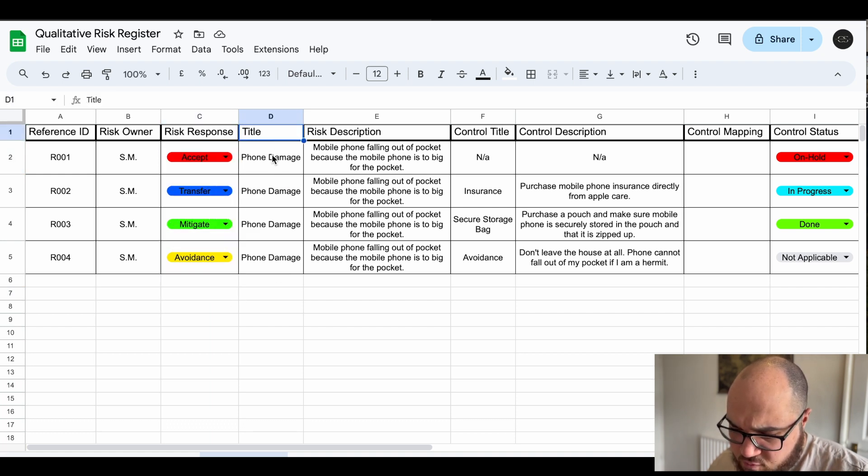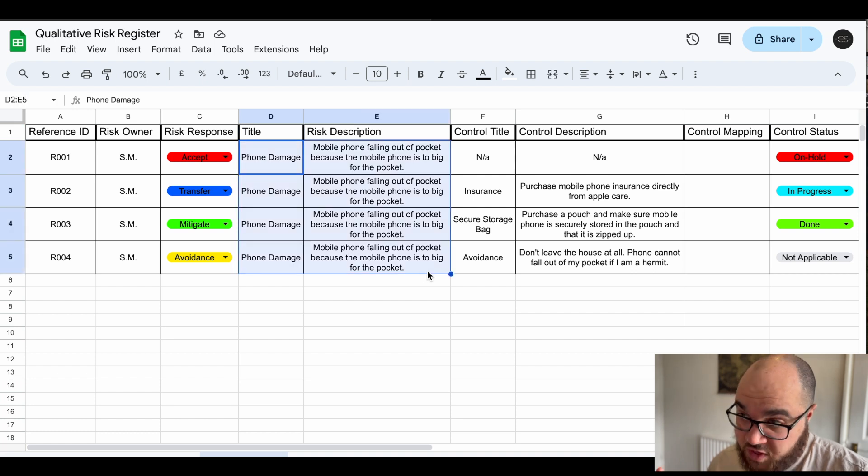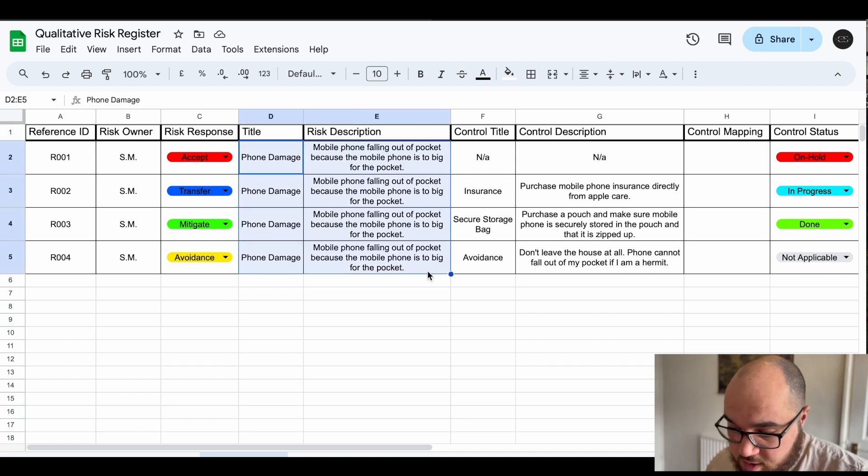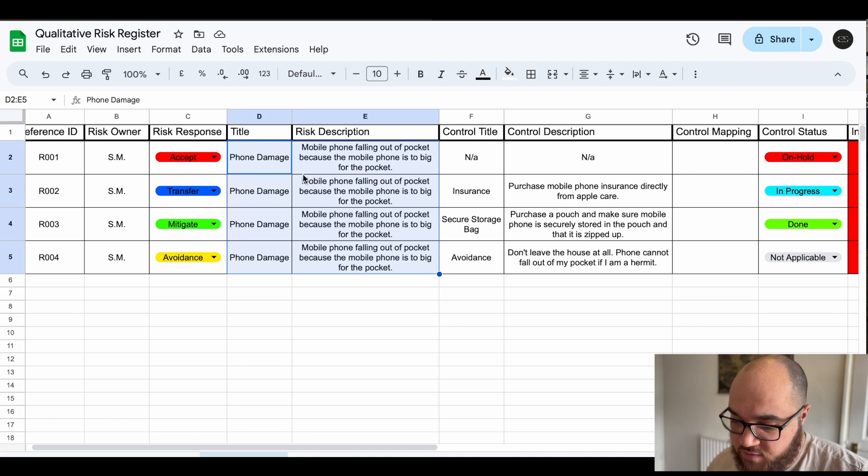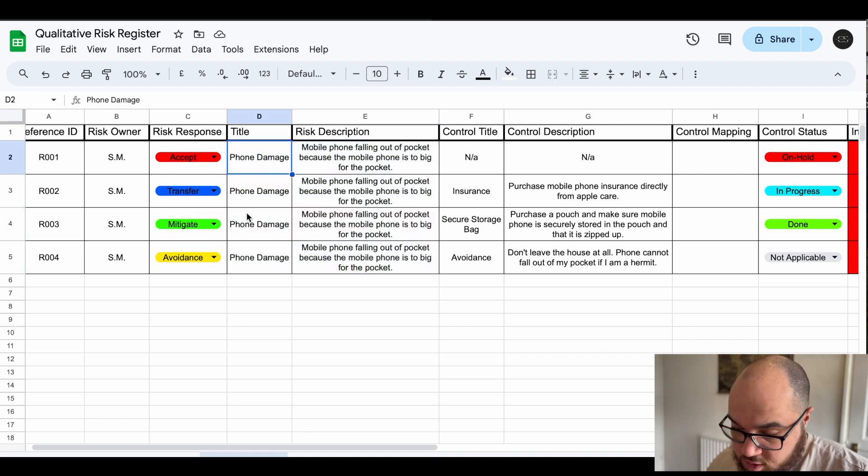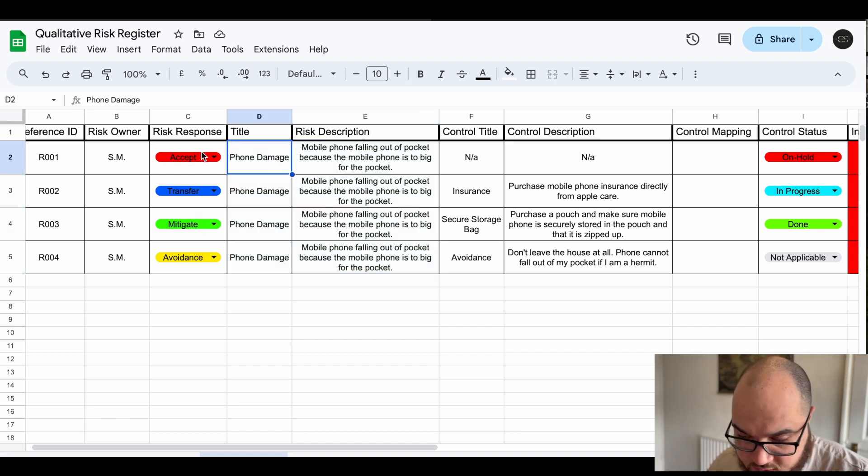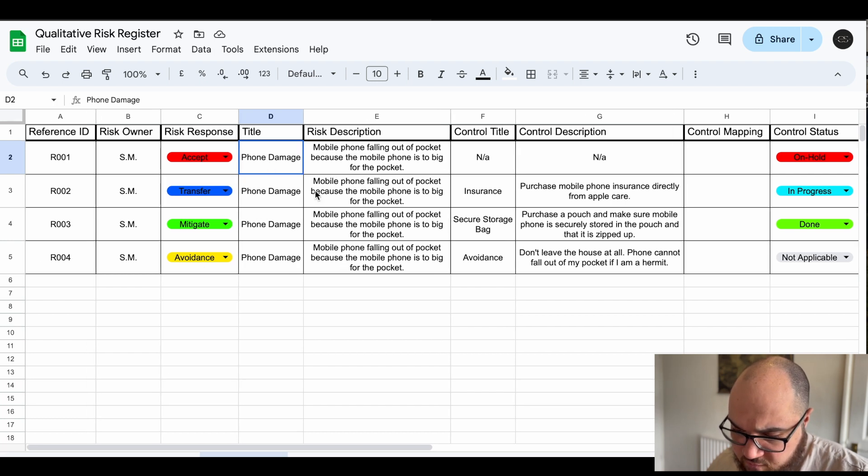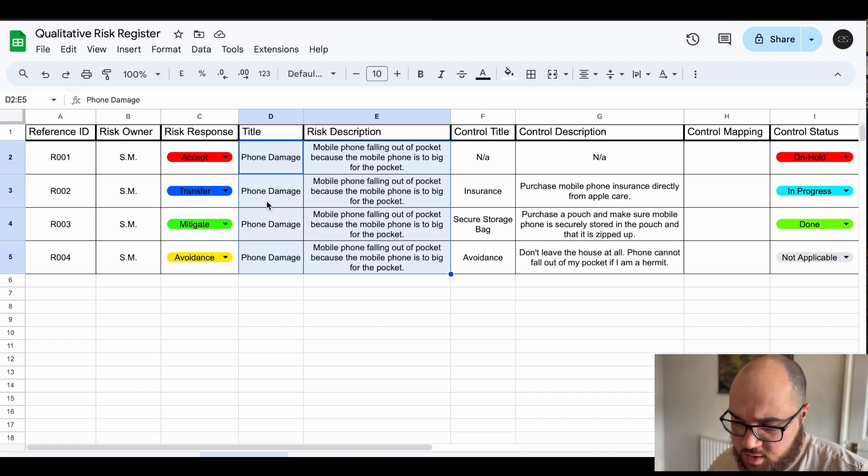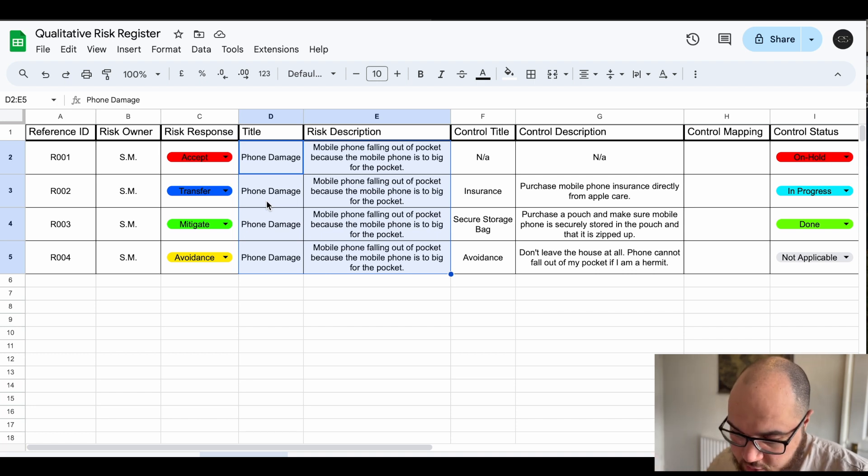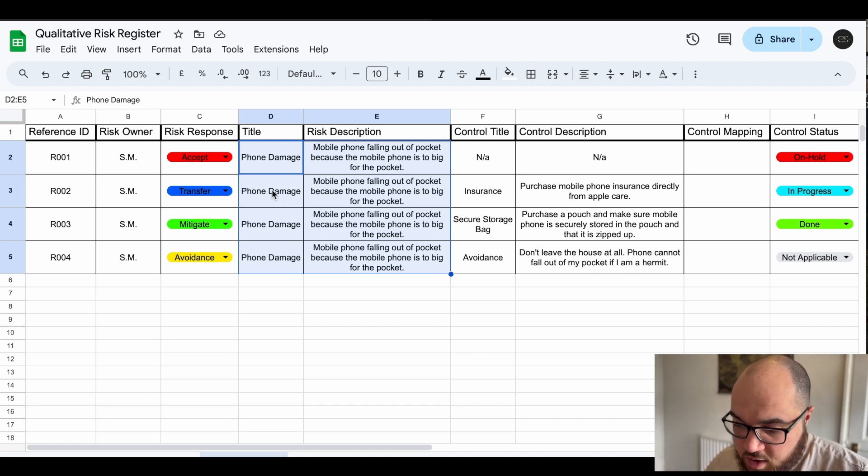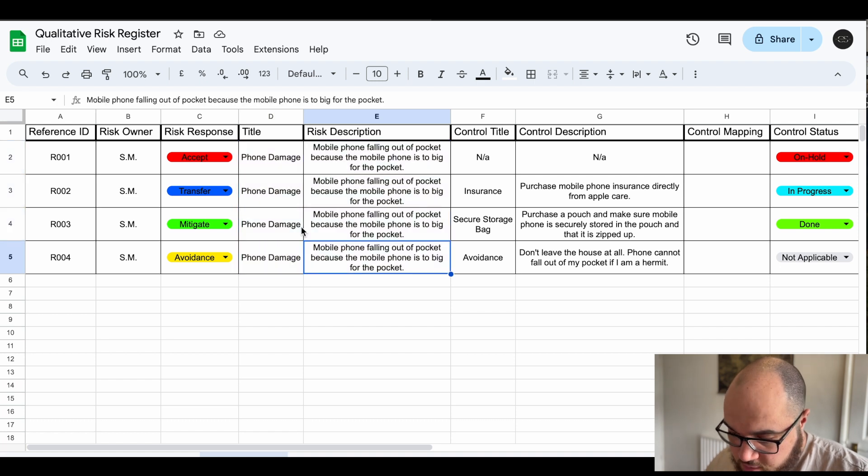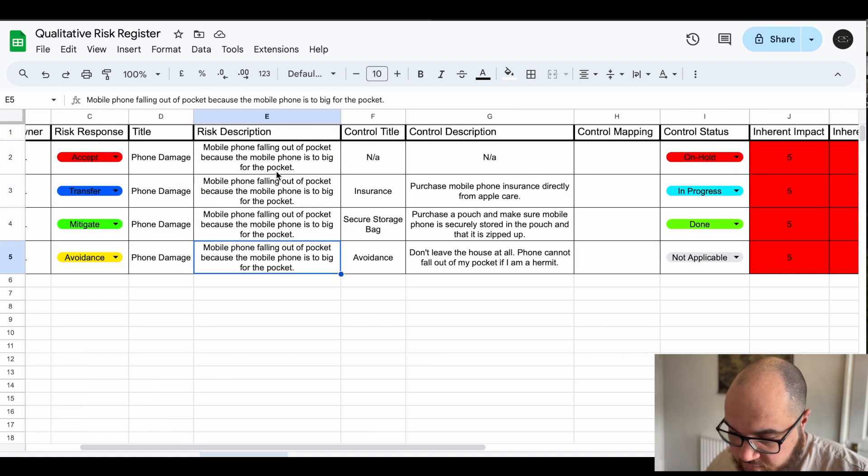I've picked the same risk with four different things we're doing and this isn't realistic because in reality you might have this risk once and you just decide to mitigate it or accept it or transfer it or avoid it. You're not going to have the same risk with four different things you're doing because it's not really a response is it. This is just for informational and learning project purposes.